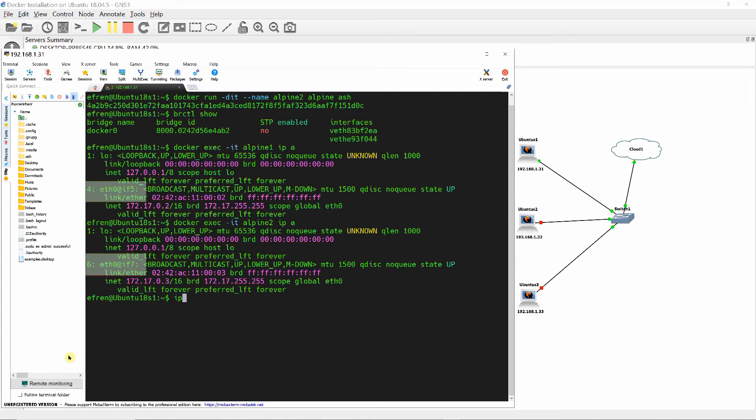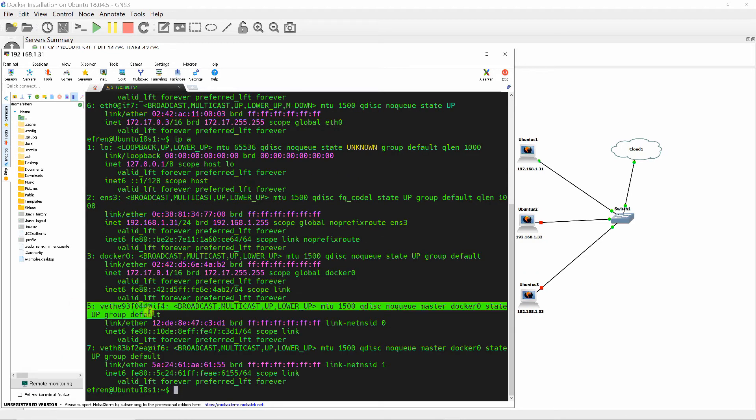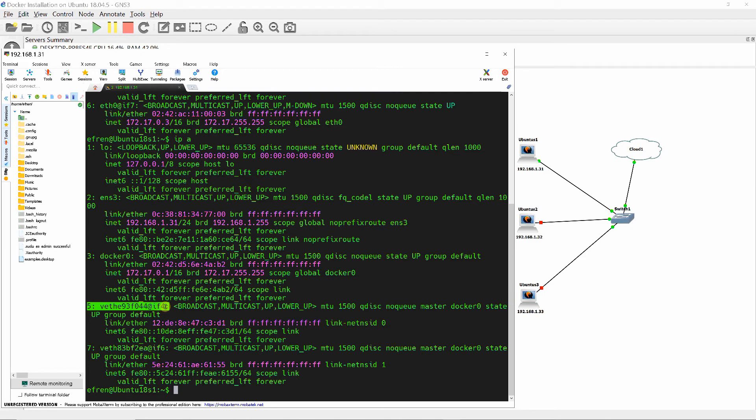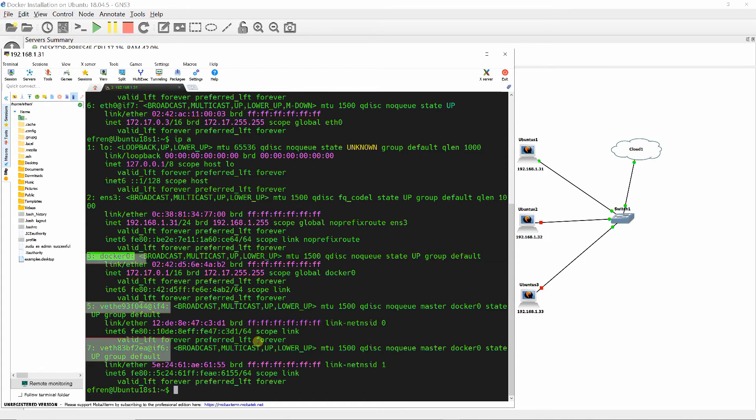At the other end on Docker0, interface index 5 is connected to interface index 4 of Alpine1, and interface index 7 is connected to interface index 6 of Alpine2.